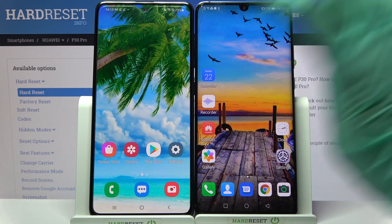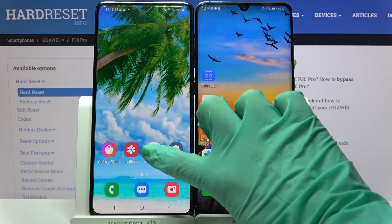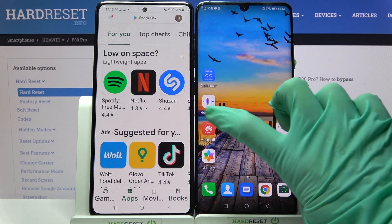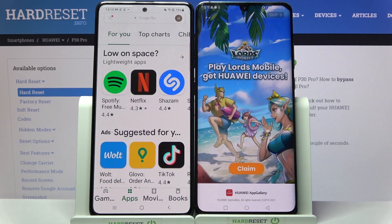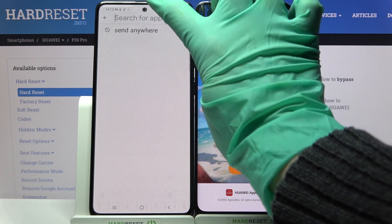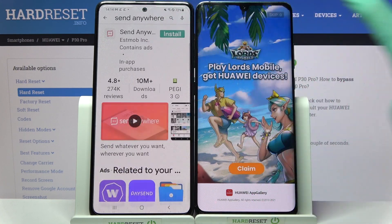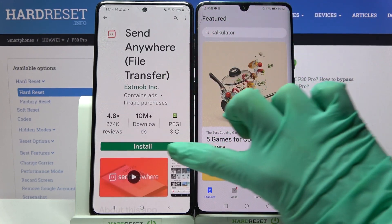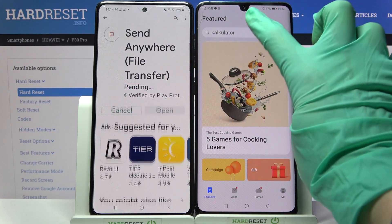First of all, go into Play Store on both devices, or AppGallery on Huawei. Then tap on the search bar, type 'Send Anywhere' and download this free app.